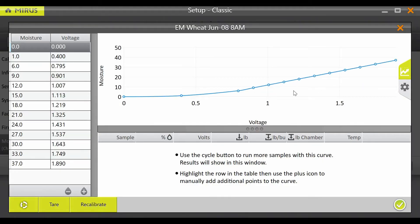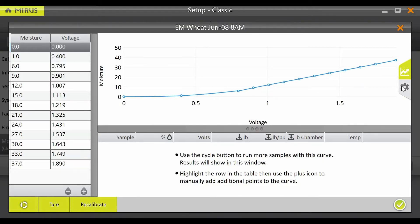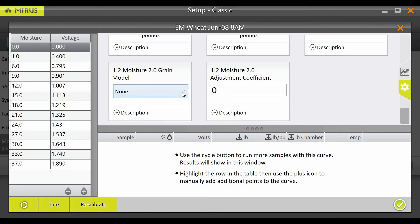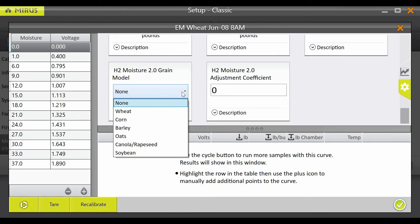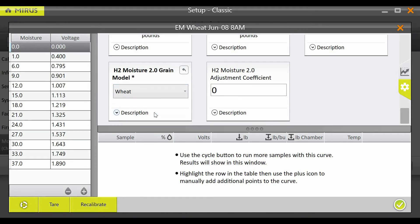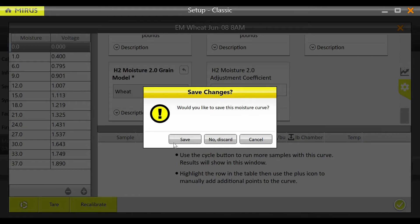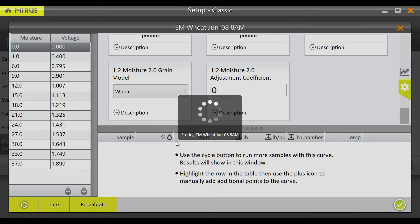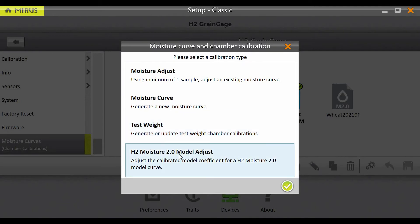From this screen, select the gear on the right-hand side and scroll to the bottom of the settings. Use the drop-down within the H2 Moisture 2.0 grain model box to select the grain type. Once the grain type is selected, hit the Recalibrate button in the bottom left of the screen. A prompt will appear to save the changes — select Save. The Recalibrate menu will then be shown.